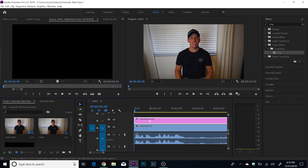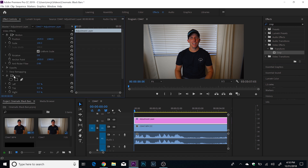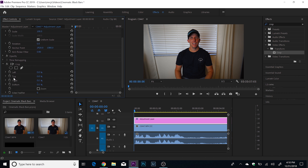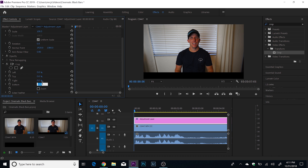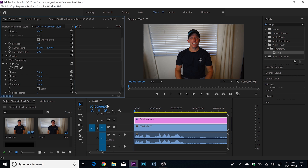If you double-click on the adjustment layer and go to Effect Controls, you'll now see a Crop section right over here. You'll see top and bottom. For example, if I make this 12% on the top and 12% on the bottom, I have now cropped out the top and bottom — so you have the cinematic black bars. You can also play around with the position of the video. For now, I'm gonna set this back to zero.